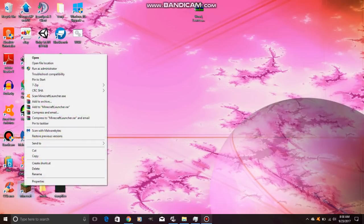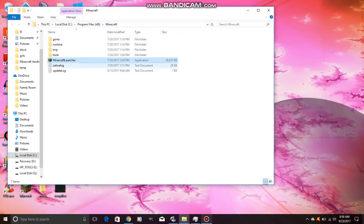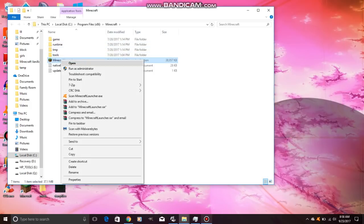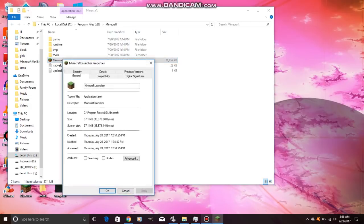Go ahead and click it and hit 'Open File Location.' Then you right-click, go to Properties, find this field here, and copy that.